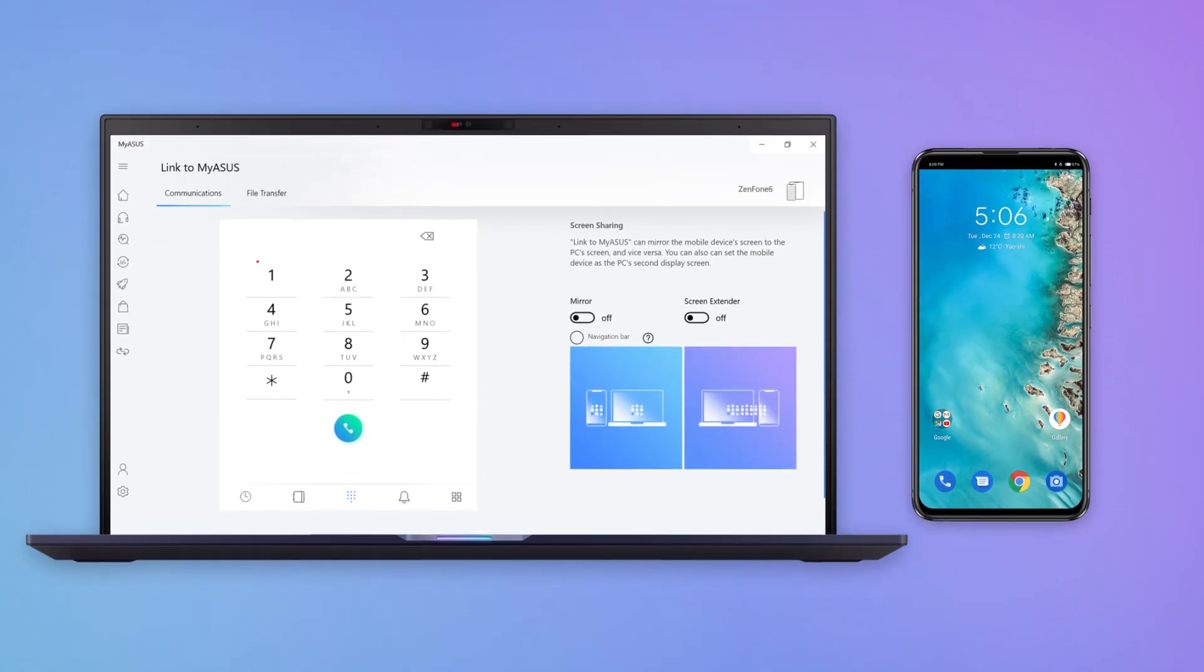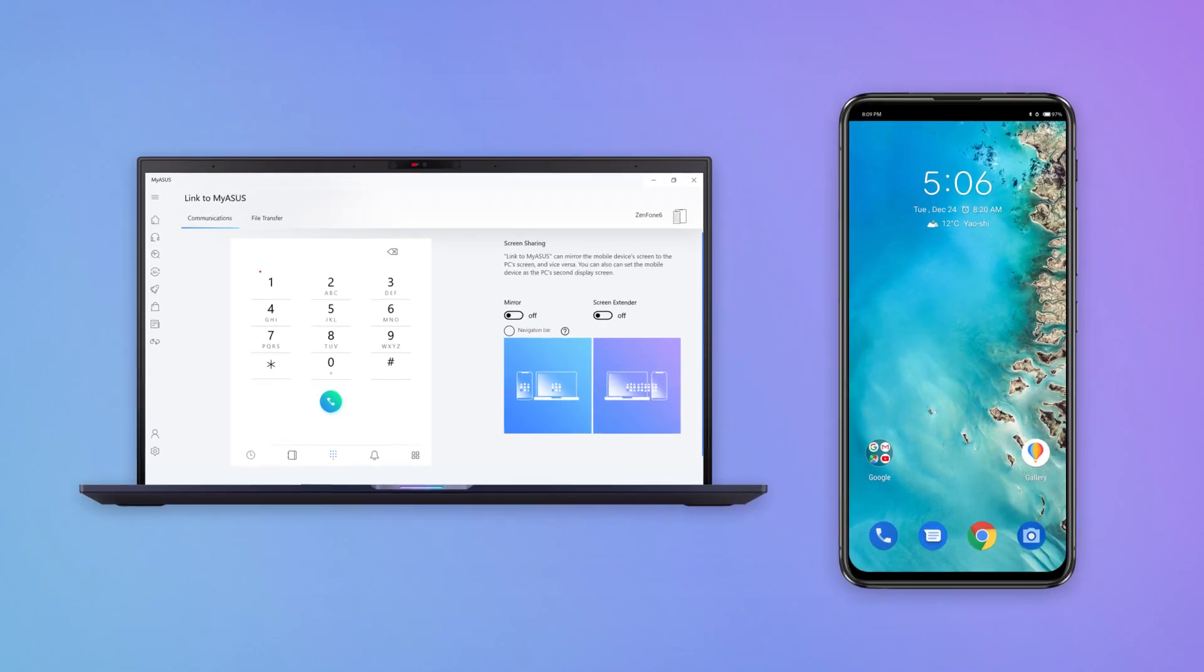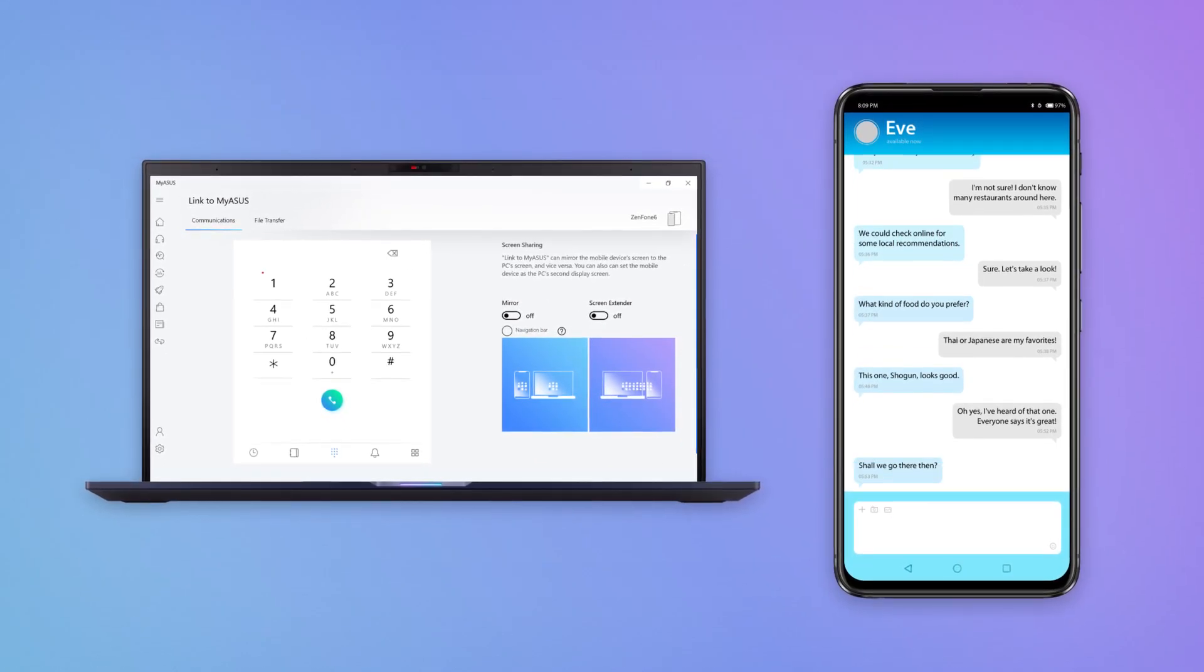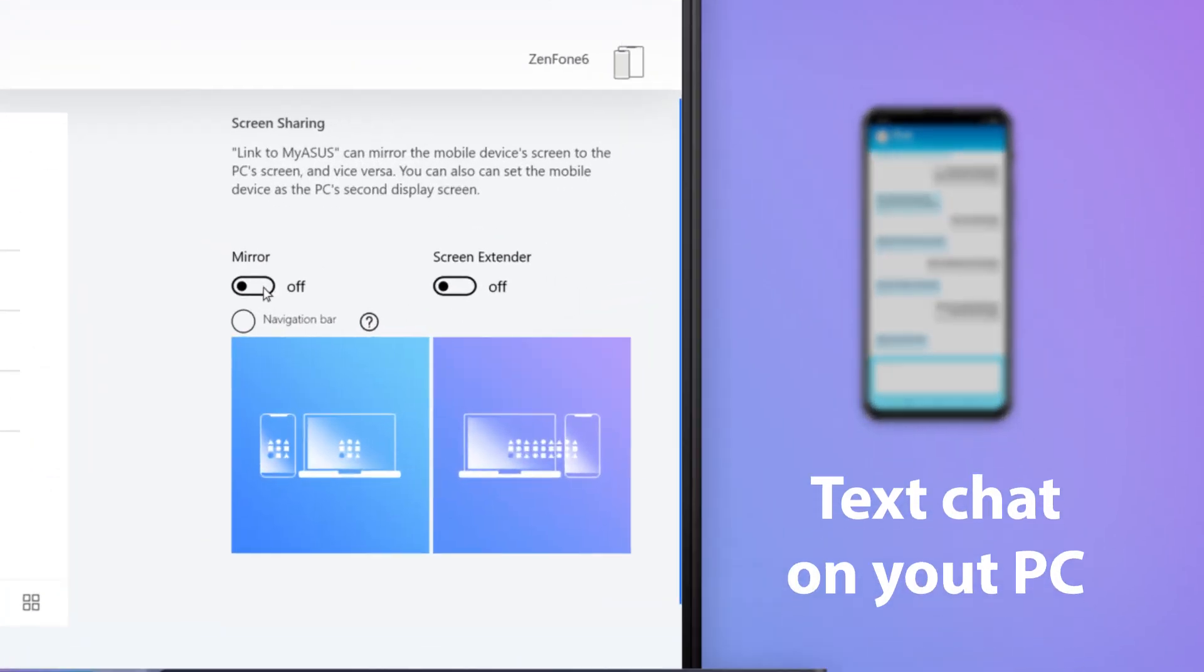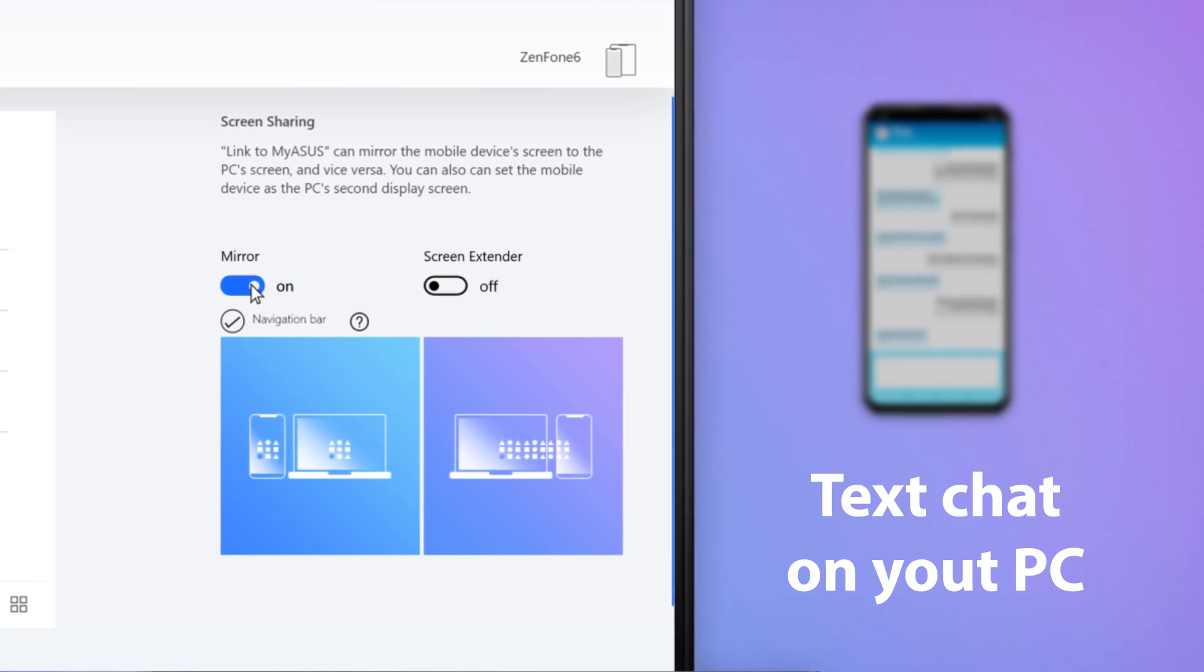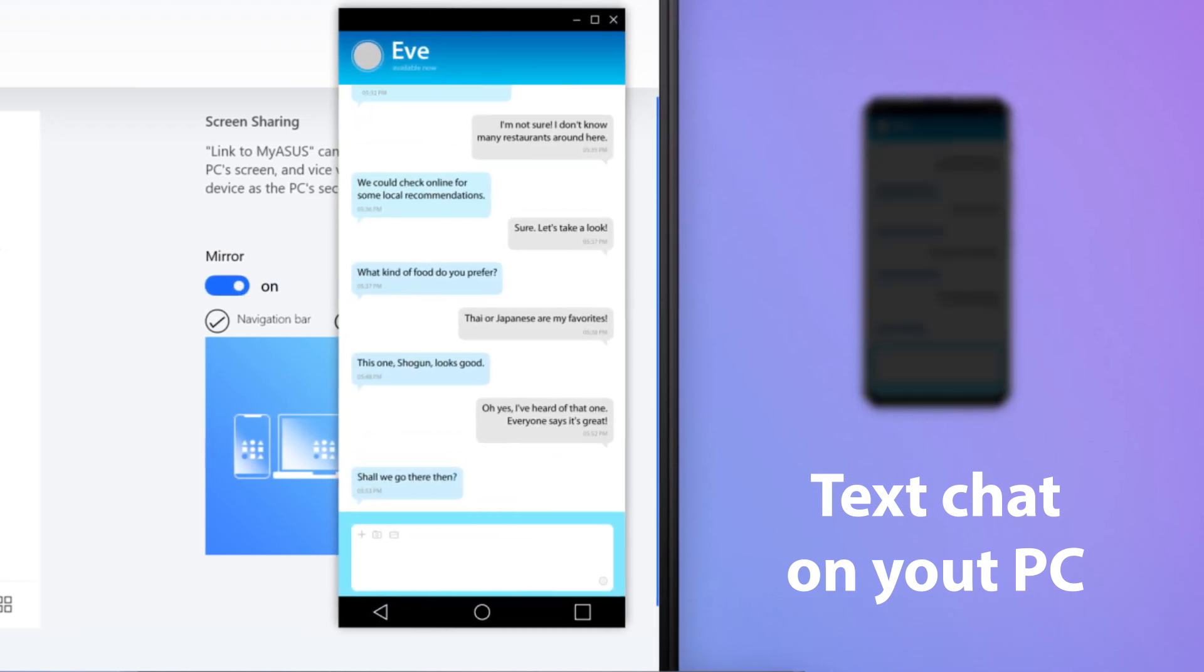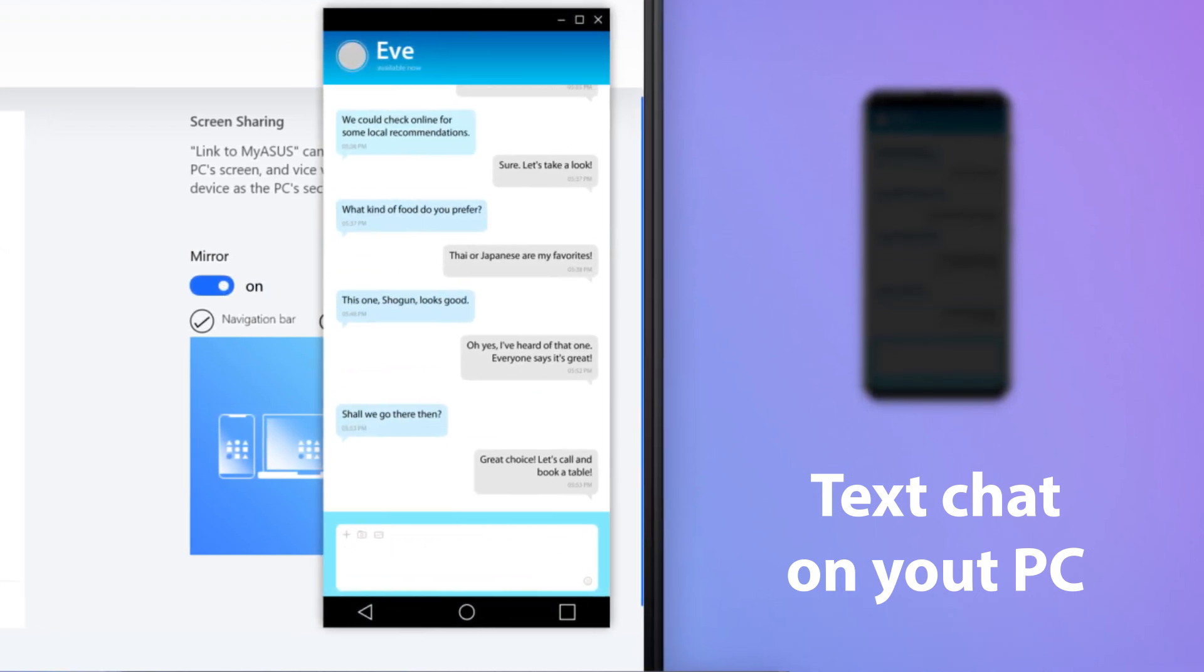The Mirror feature has lots of uses. If you're using a chat app on your phone and want to switch to your PC to continue the conversation, simply turn on Mirroring to use the chat app on your PC without having to pick up your phone.